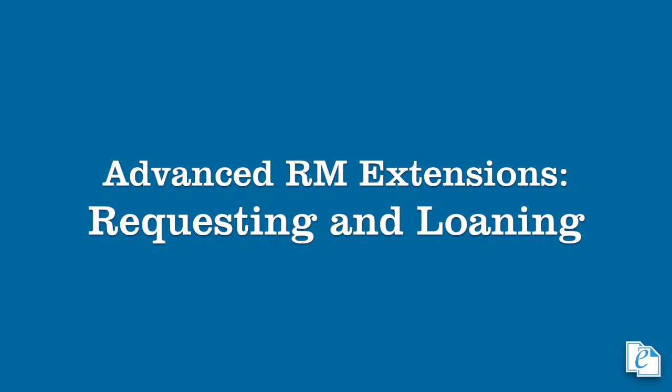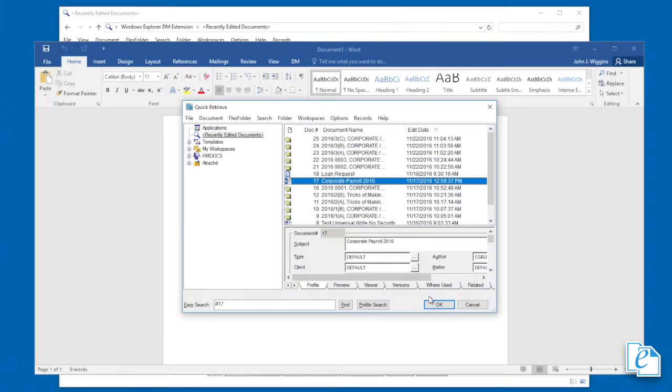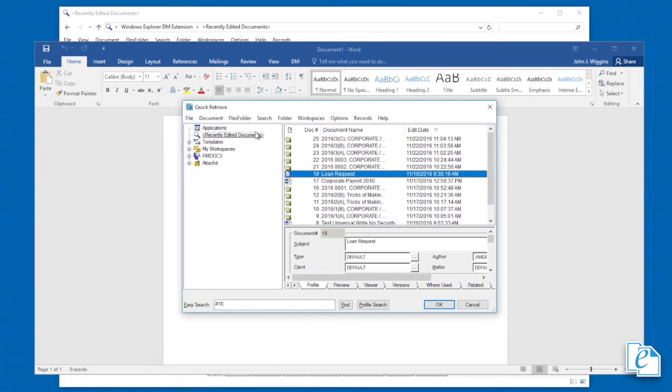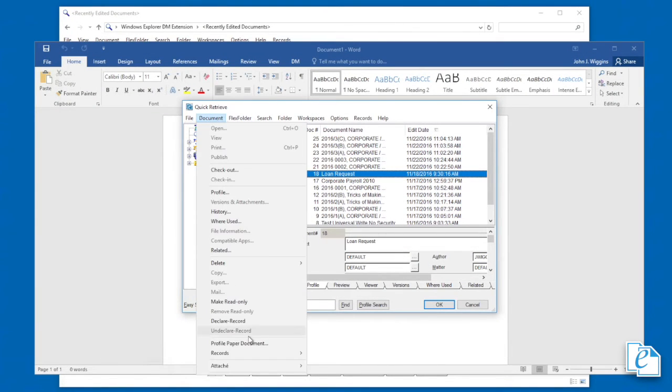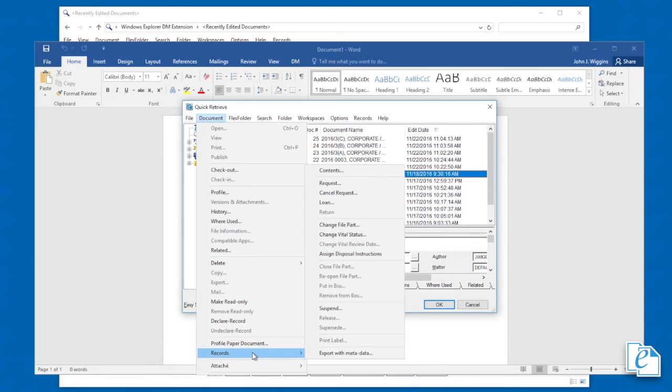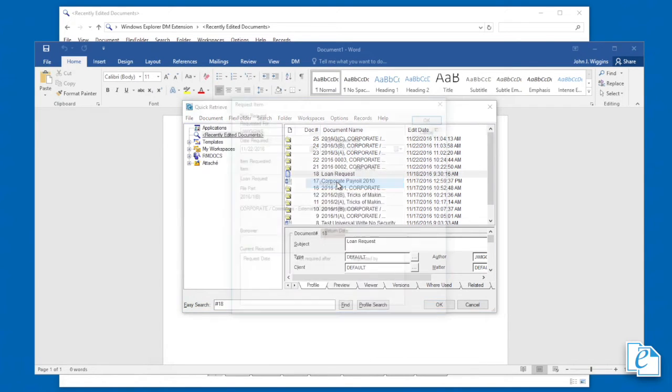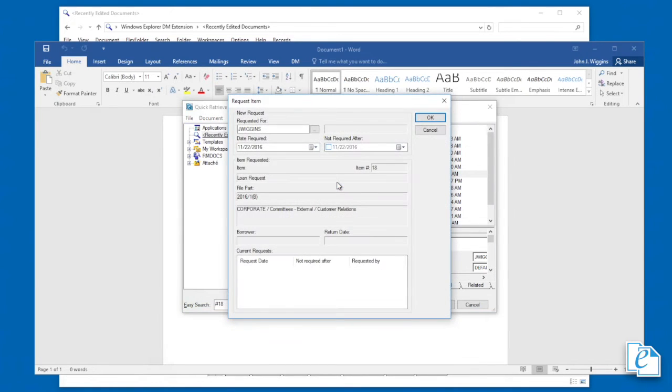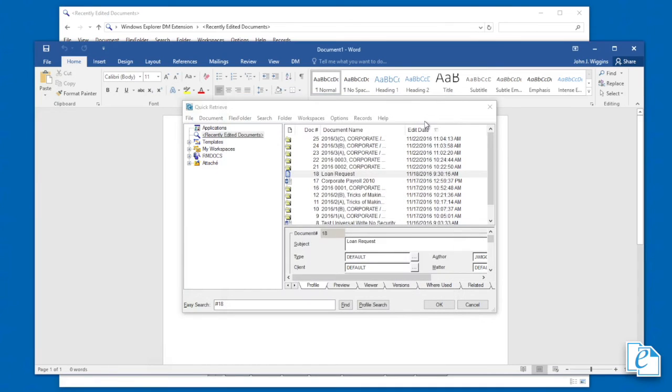You can request items for a certain date or range. To do so, select items in a hitlist, then click document, records, request. Confirm the same information for all the items if you chose more than one. After entering the info, click OK.